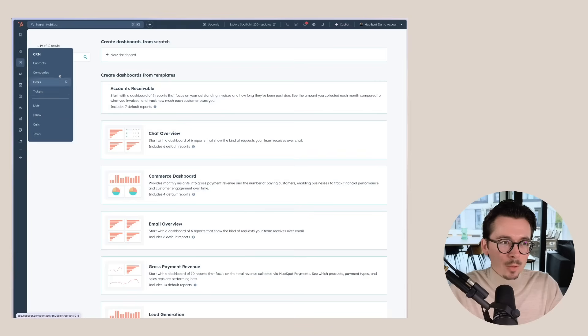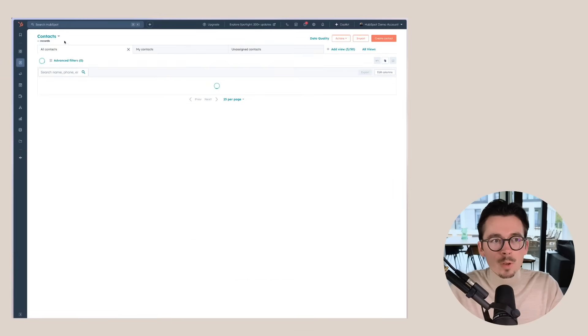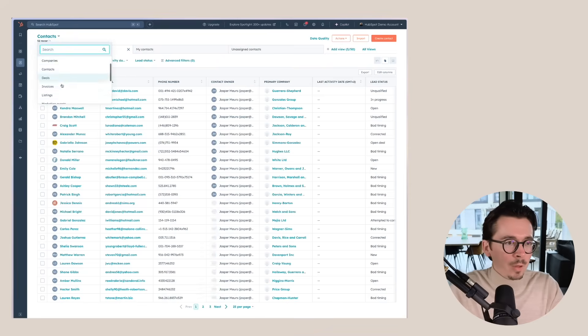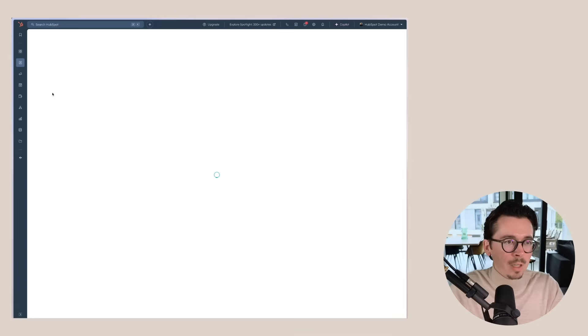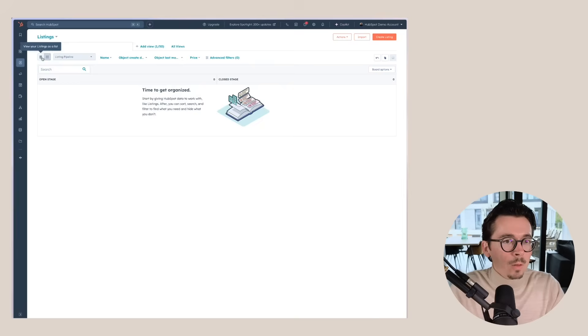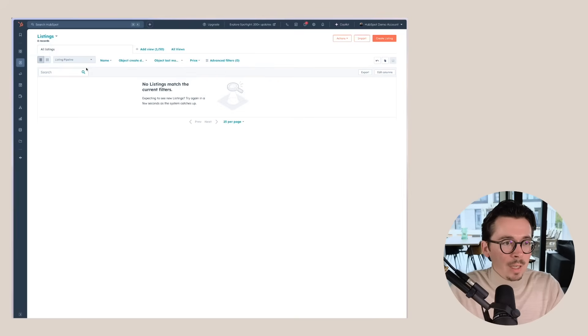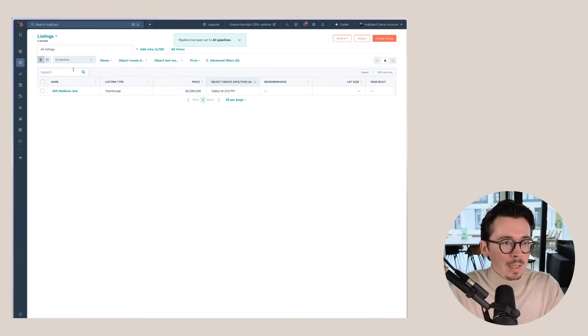And now when we go back to our listings, the one thing that's still a little bit annoying, hope that HubSpot will change this, is that these new objects don't show up in the CRM menu. So you first, for example, have to go to contacts and then you can go to listings. Obviously you can bookmark this page and then you will have easy access to it as well.